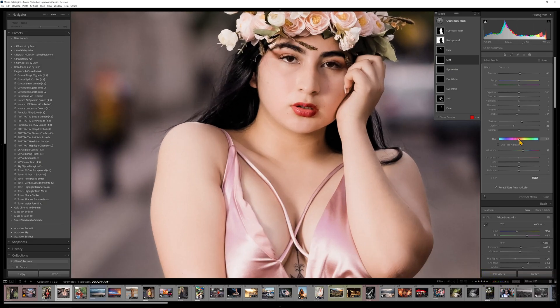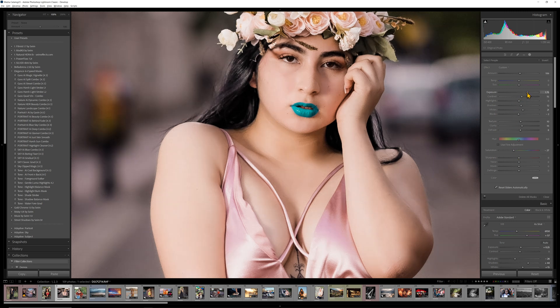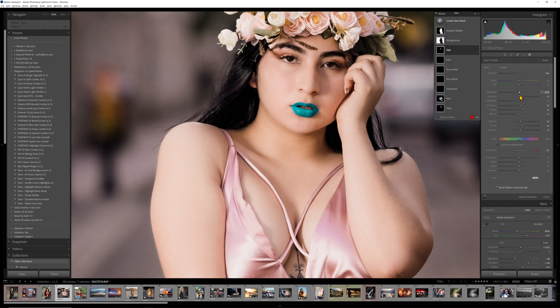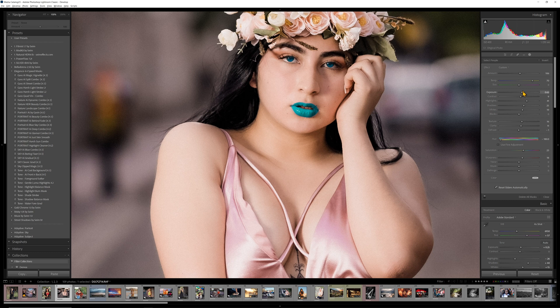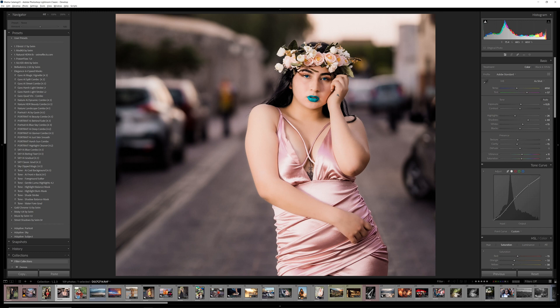Capture One uses a lot of resources and bogs down on me often as well, although most people find Capture One is a little bit less resource intensive than Lightroom. The fact that I can just say let's take the lips and go crazy — I can make my lips blue if I want to — or take the hair and lighten it, darken it. You have all these things you can just do in real time.